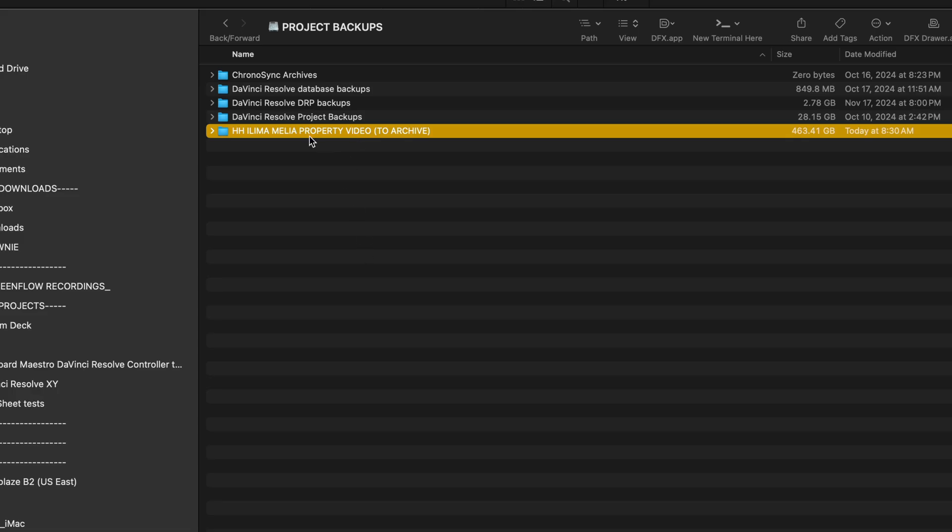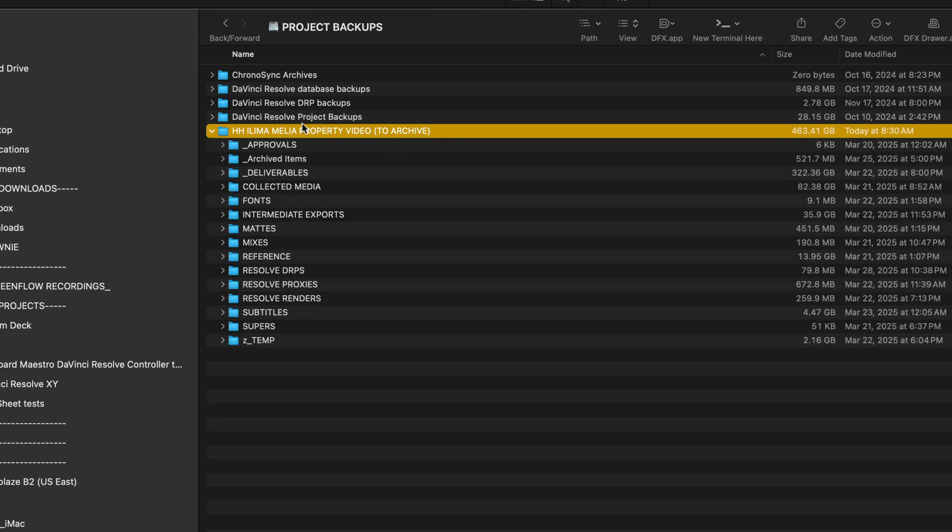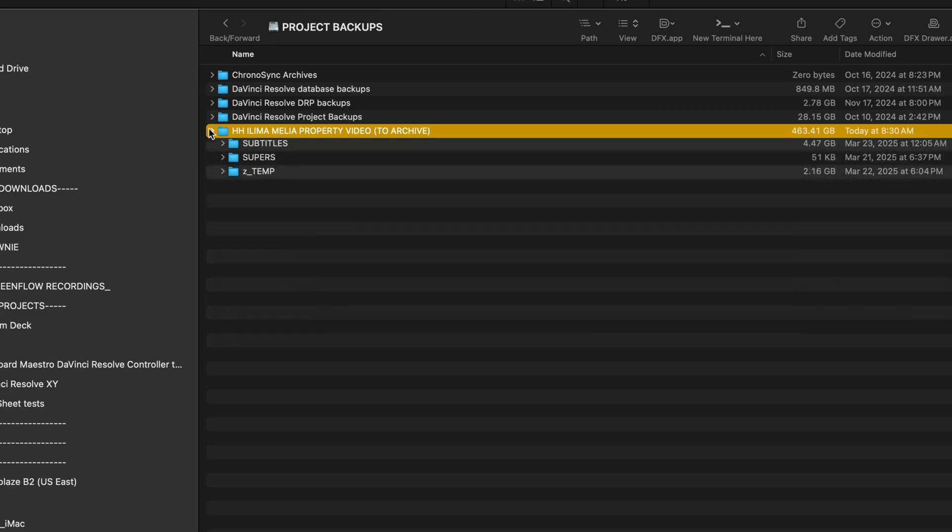What I did is I created a folder on another drive and named it this for archiving purposes, but then the entire project media folder, everything is the same in terms of where the subfolders are.